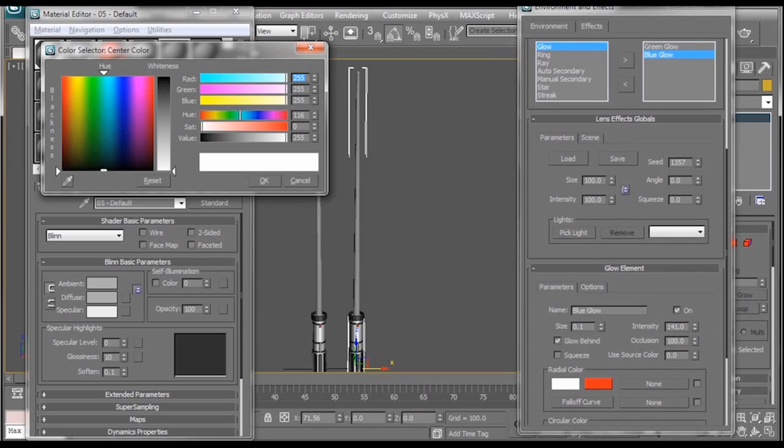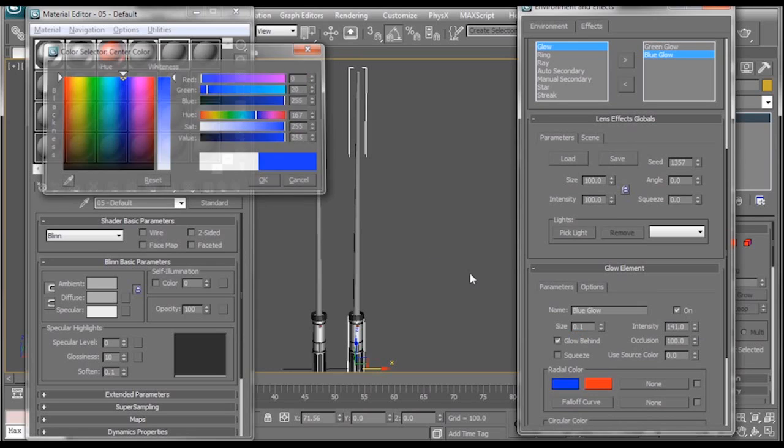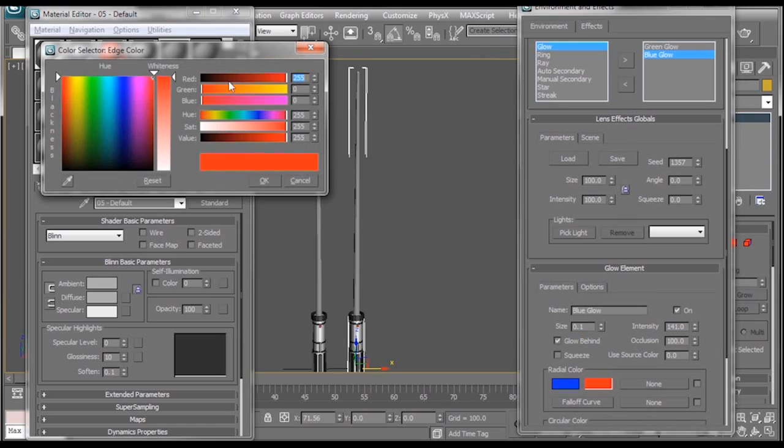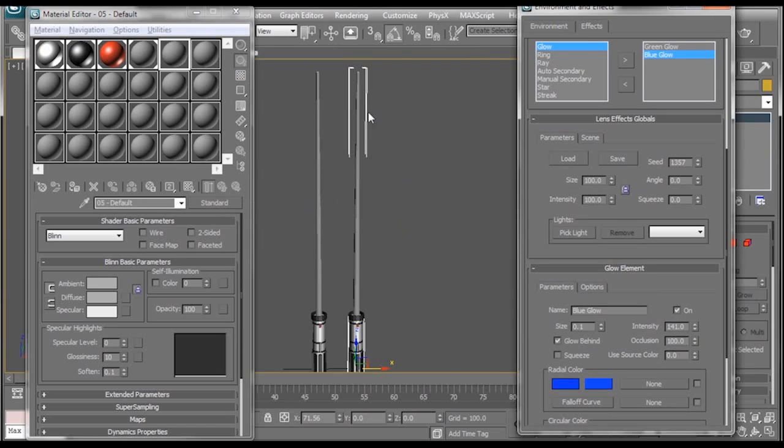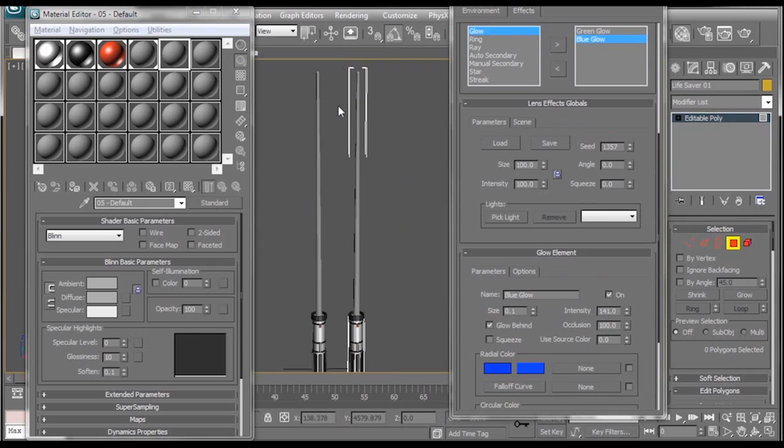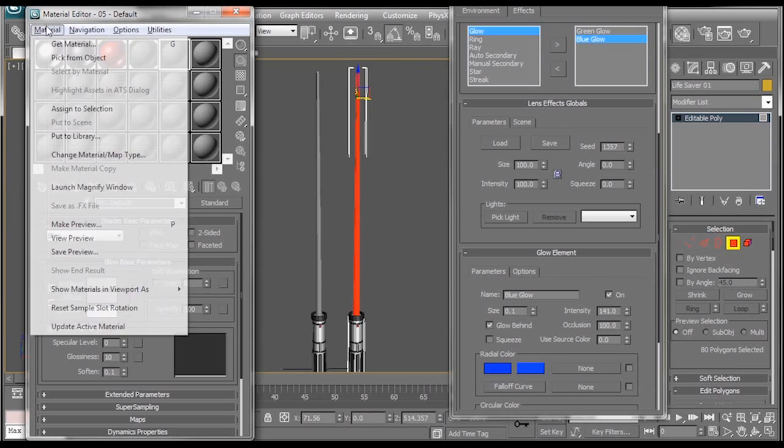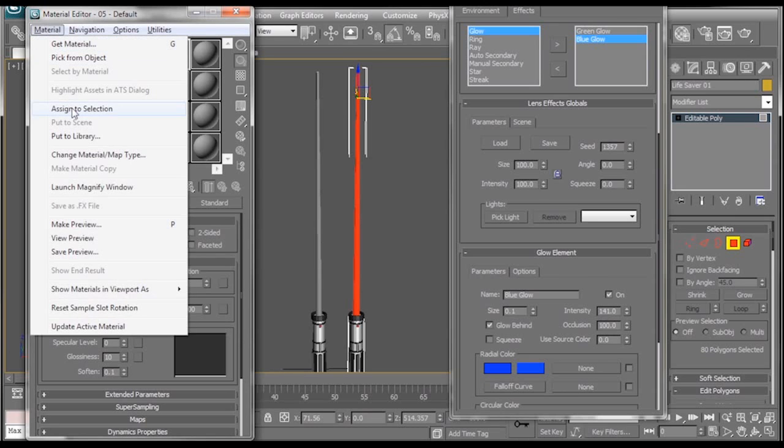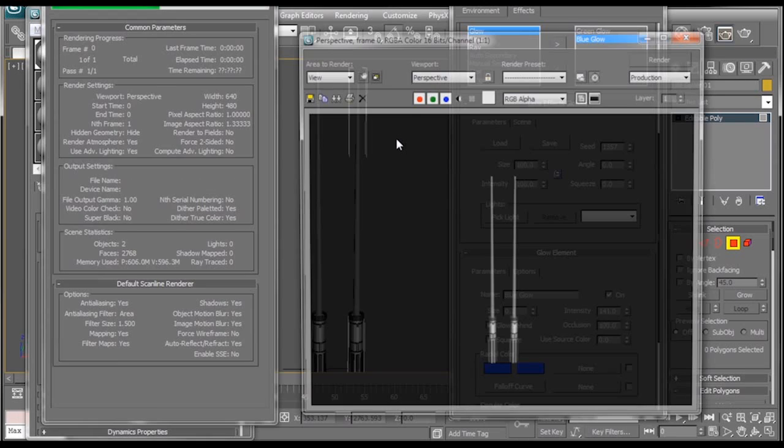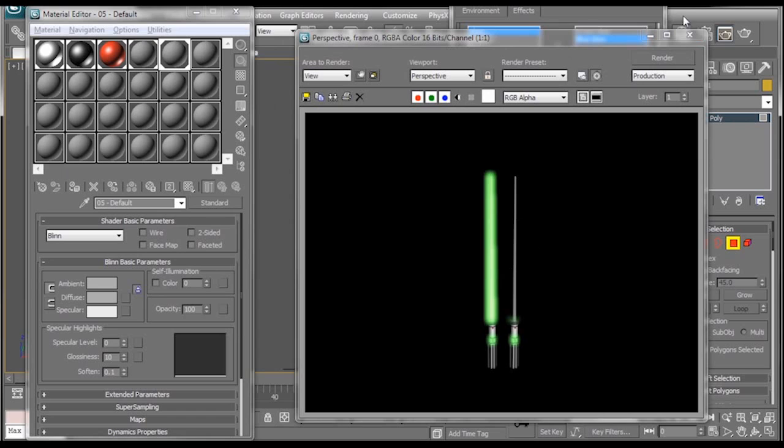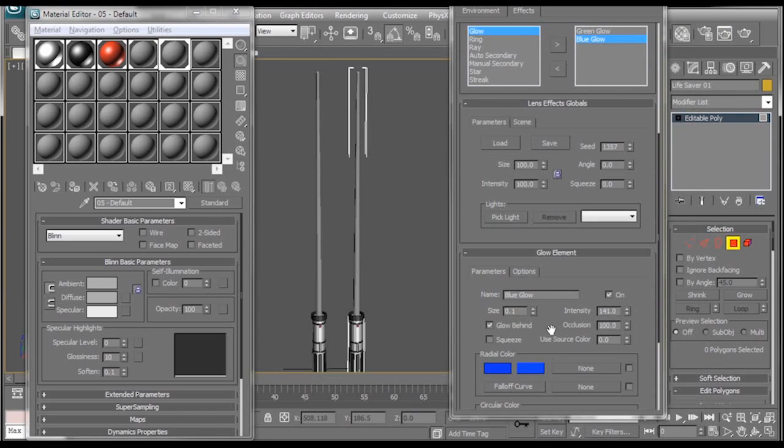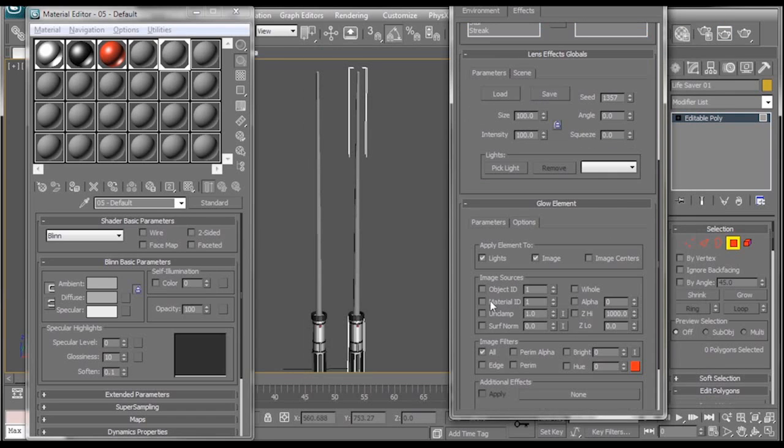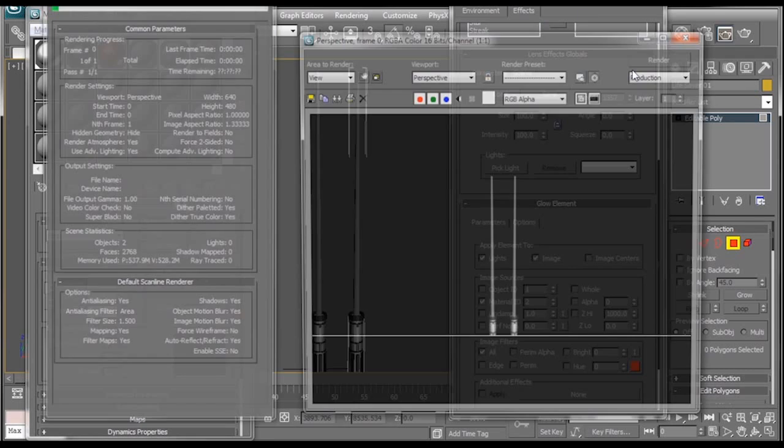Now all we need to do is go in and select the top of our new lightsaber and apply the new blue glowing material. And if we render, nothing happens. And that's because I forgot to go into the options and change the material ID to 2 because we made the blue glow material ID 2. Render. Blue. Now that we have a glow setup.